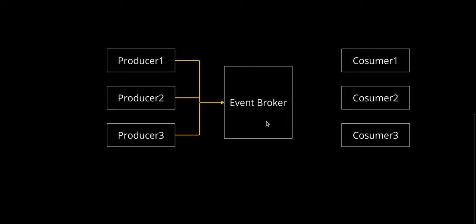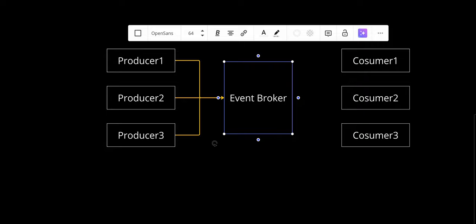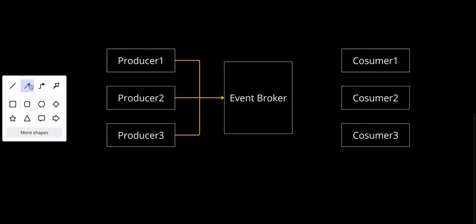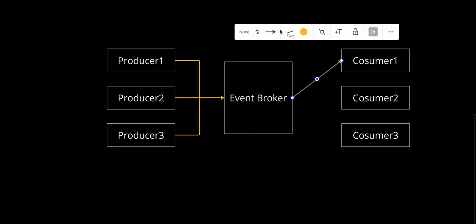On the other hand, we have the event broker. The event broker acts as a middleware that routes events from producers to the appropriate consumers. This decouples the producers and consumers, ensuring they don't need direct knowledge of each other. Examples include Kafka, RabbitMQ, Amazon SNS, or SQS.